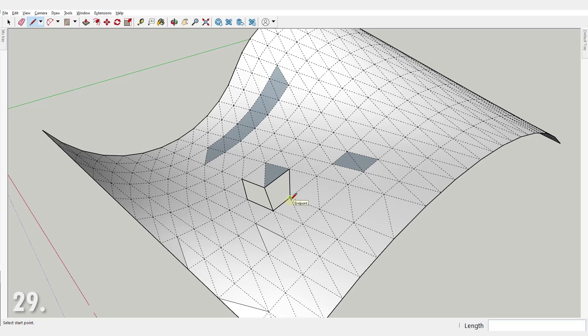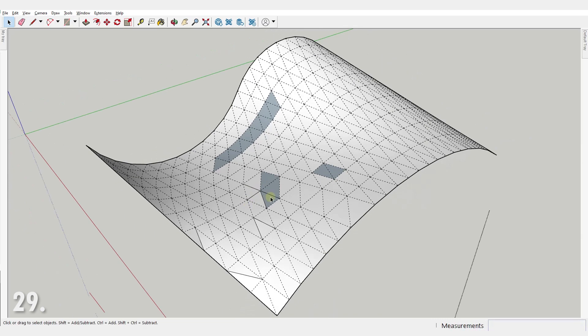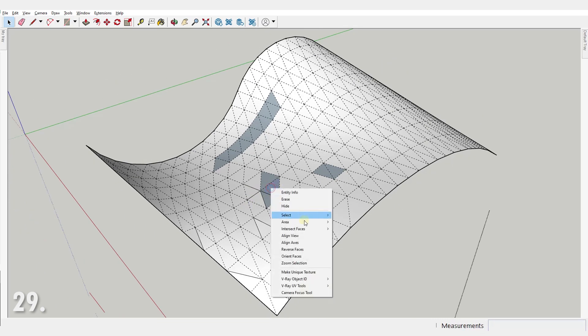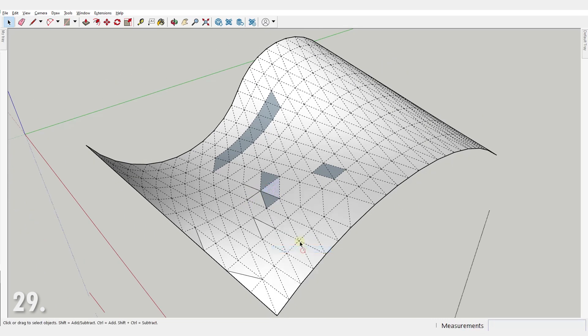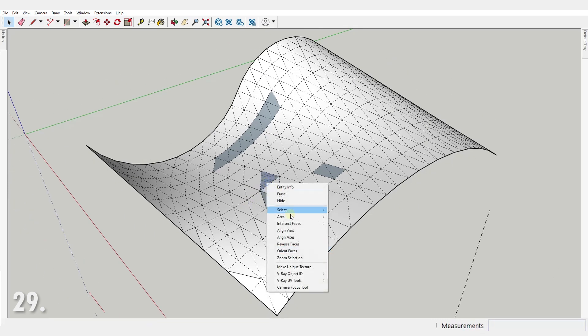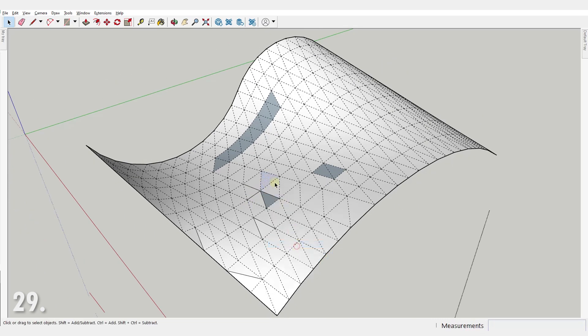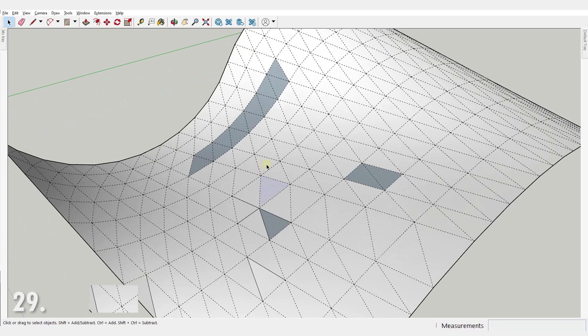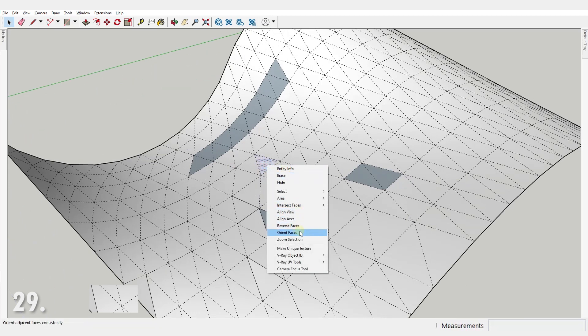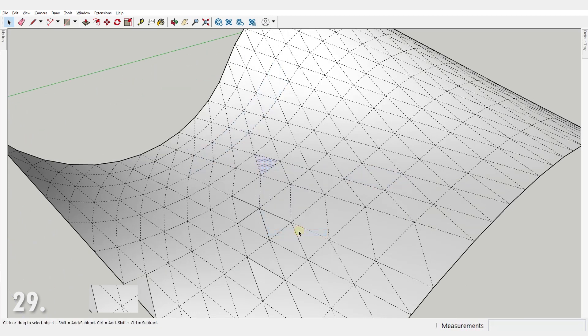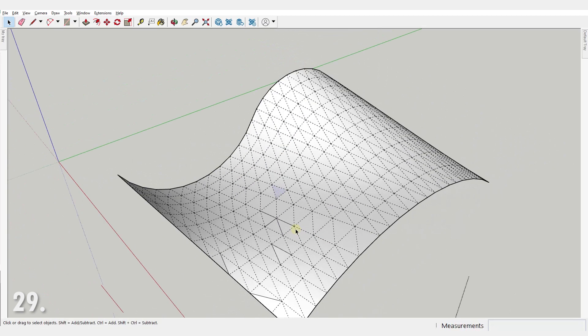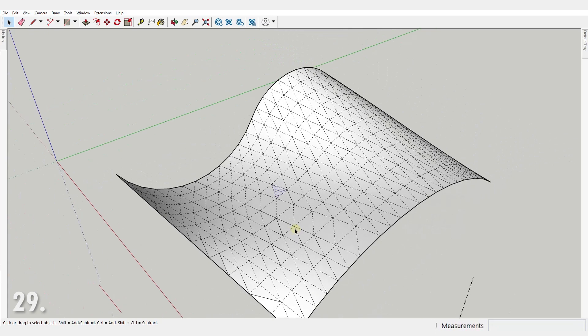Number 29. Working with organic forms, flipped faces showing back face is something you'll surely encounter. Instead of right-clicking and reversing every face one by one, you can right-click and select orient faces and it will flip all of them at the same time.